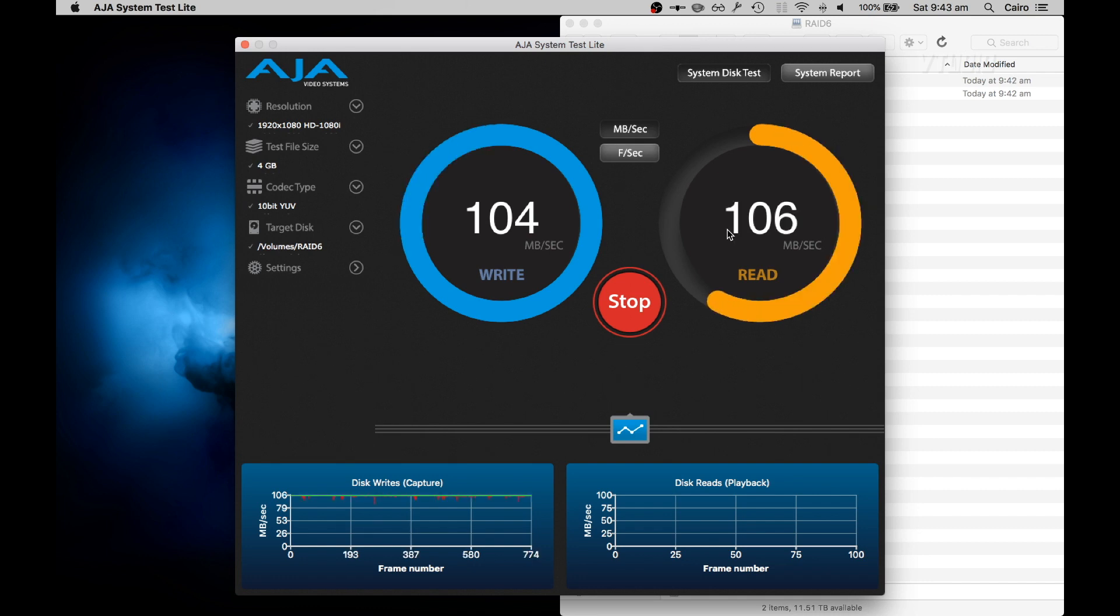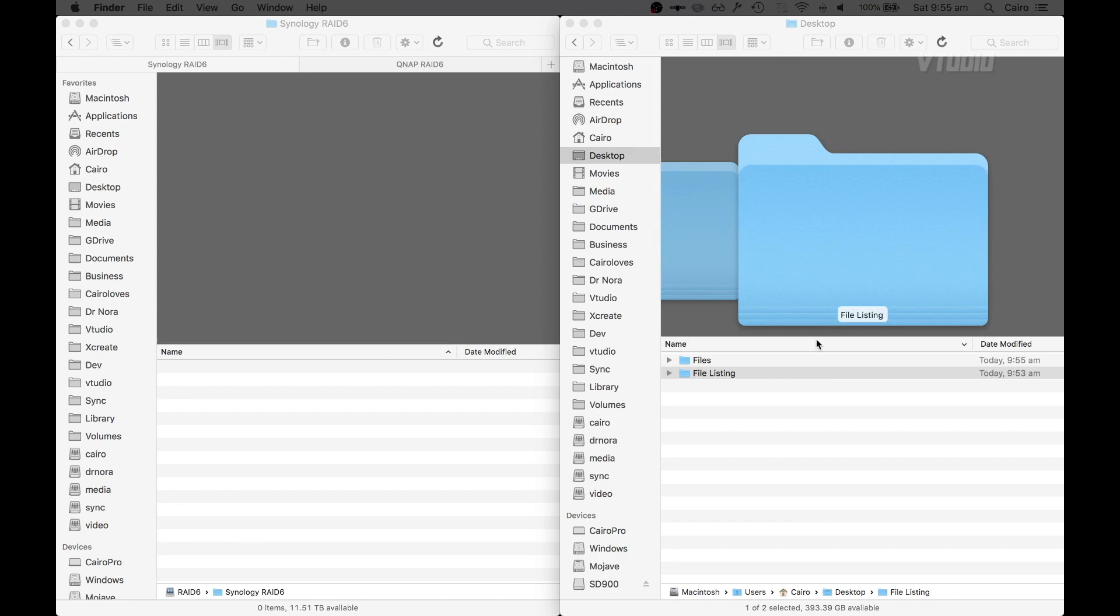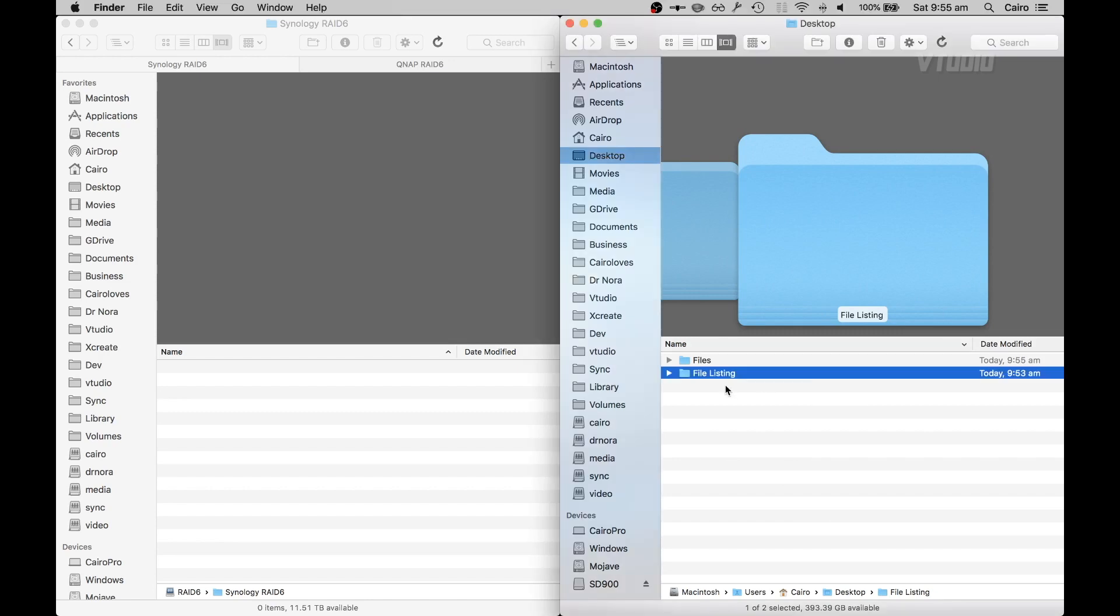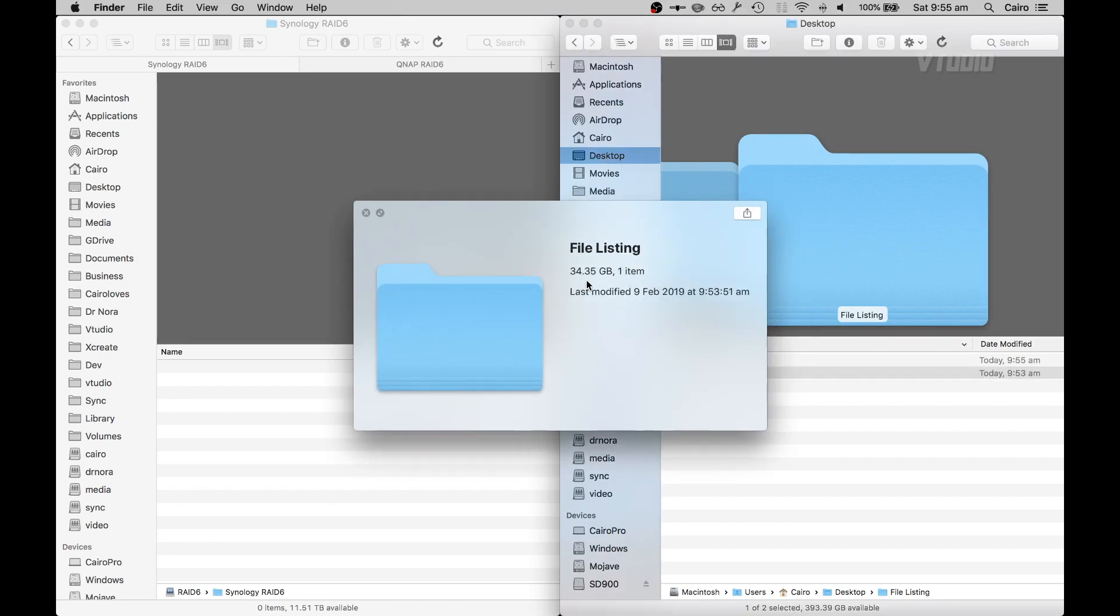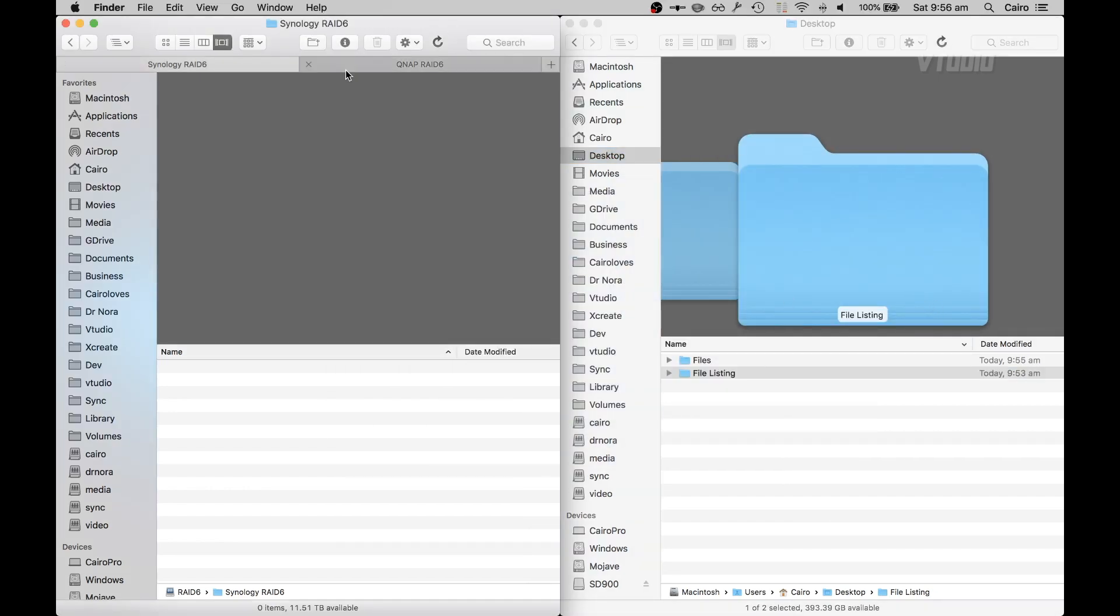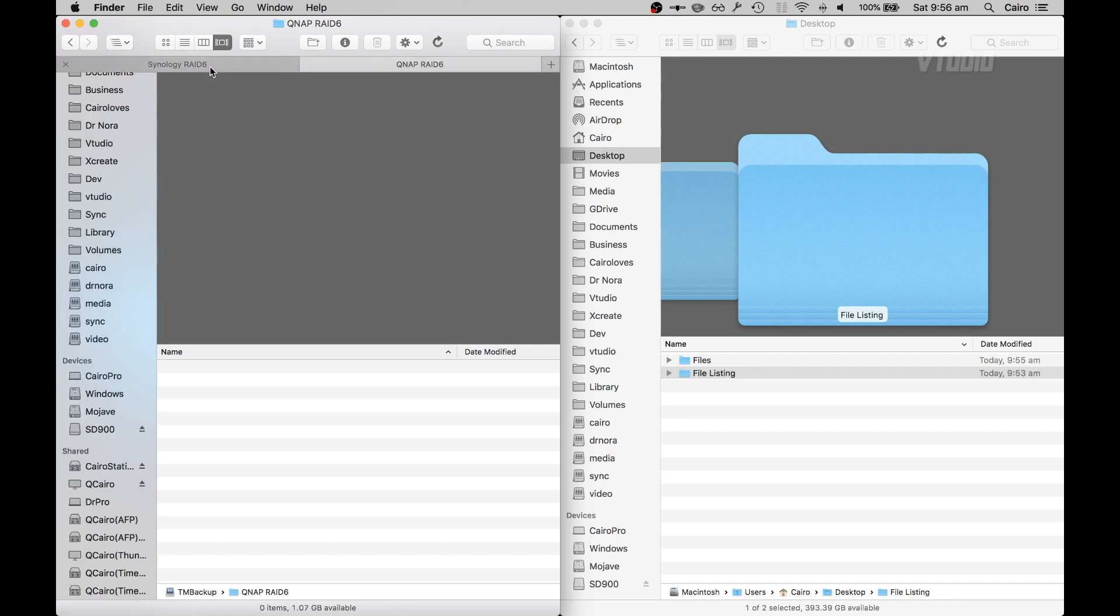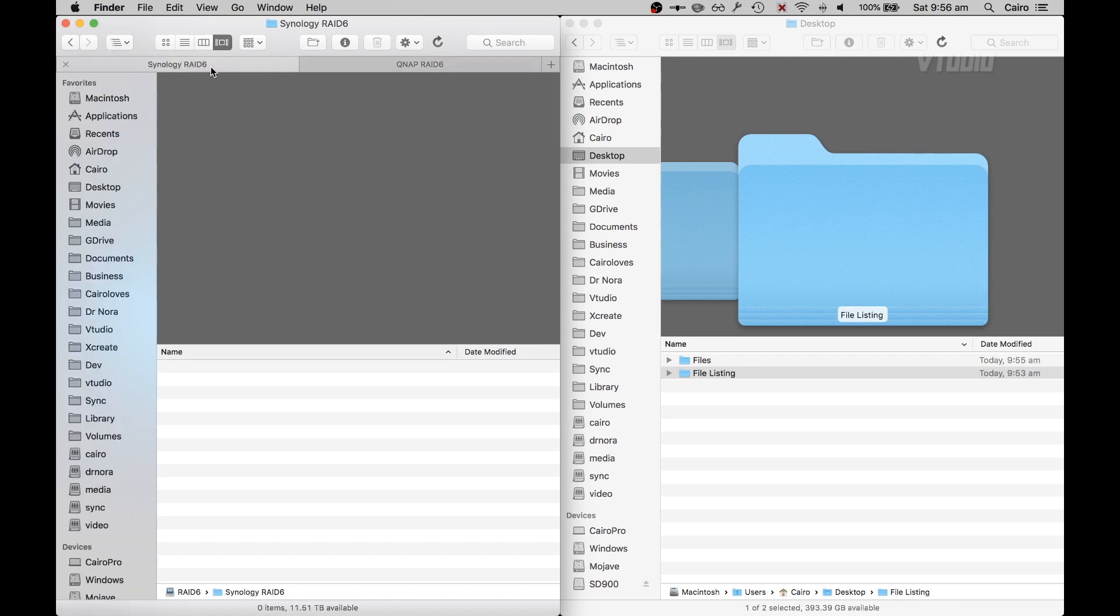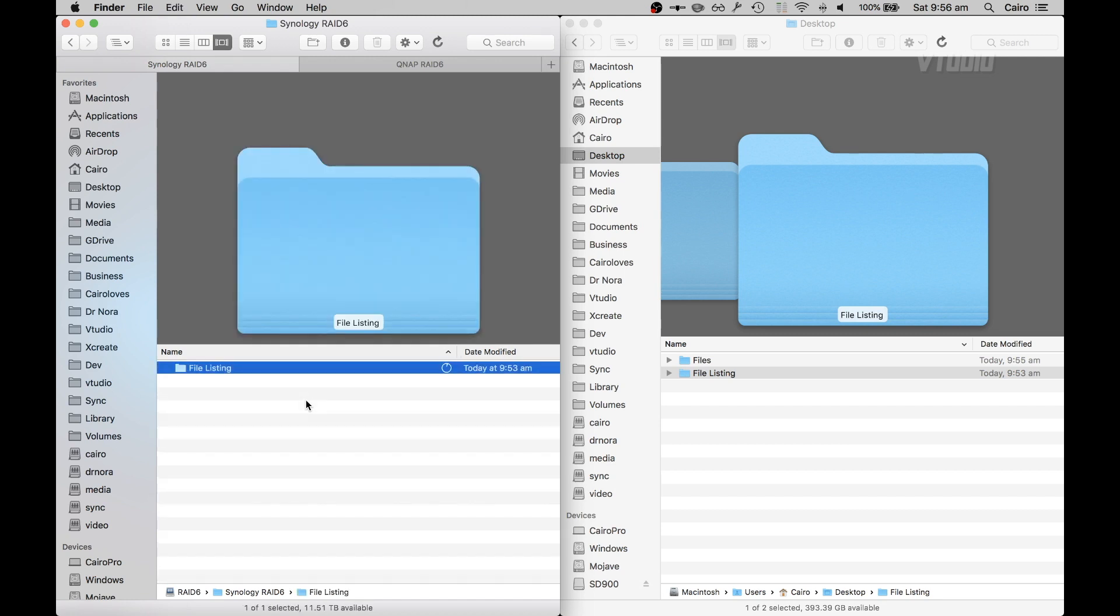I've got a folder here, it's 35 gigabytes. I've got two NAS units here - a QNAP one and a Synology one. First, let's see how long it takes transferring over 35 gigabytes to a Synology RAID 6.